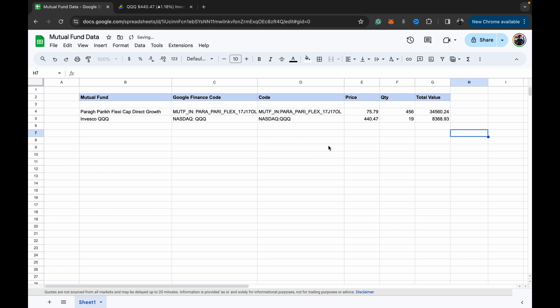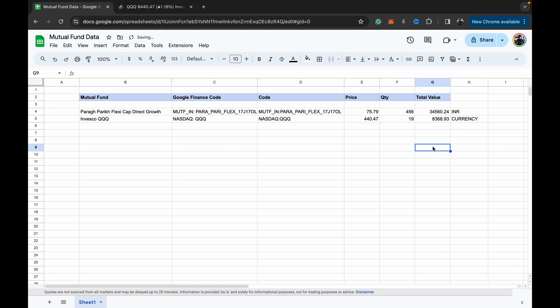But yeah, so important thing to note is the currencies would be different here, so depending on your portfolio you can make adjustments. And yeah, that's it.